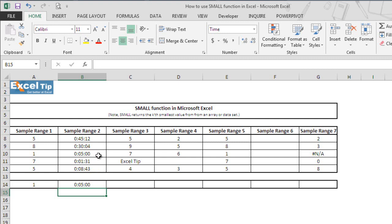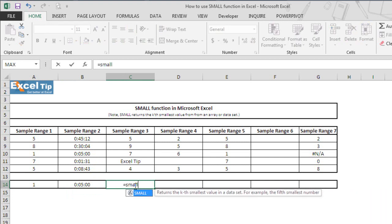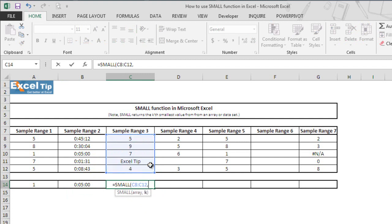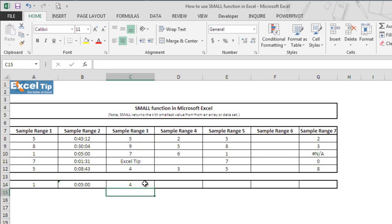In the third example, we'll see what happens if any cell in the array contains text. So we type the SMALL function in cell C14 and select C8 to C12, where C11 contains some text. We enter 1 as the kth value and hit Enter. It still returns the first smallest value from the list of numbers, because the function ignores cells which contain text and considers only cells that contain numeric values. In this case it returned 4, which is the smallest value in the range.